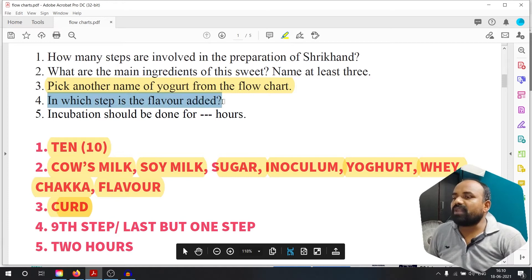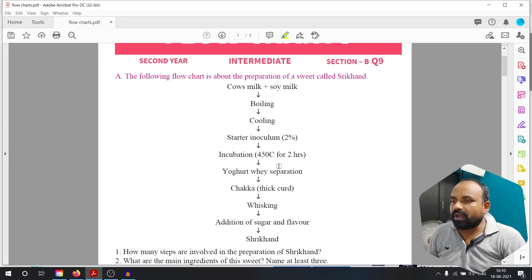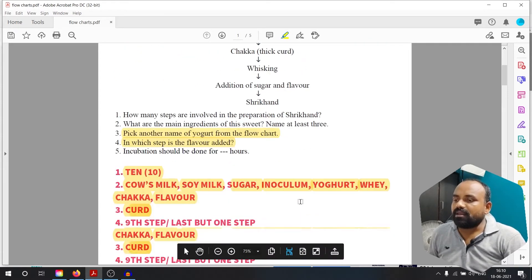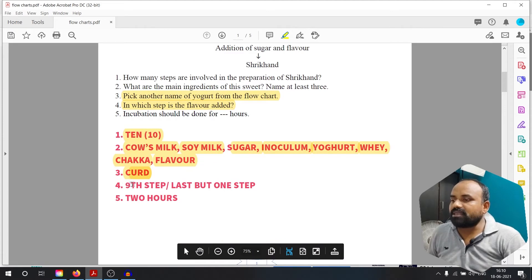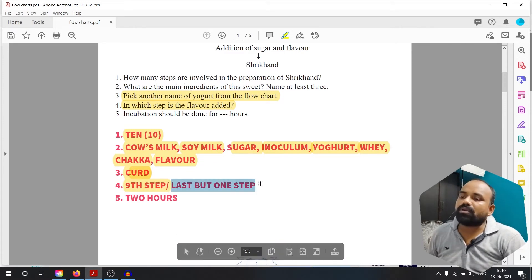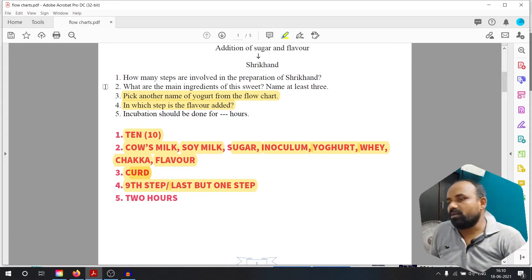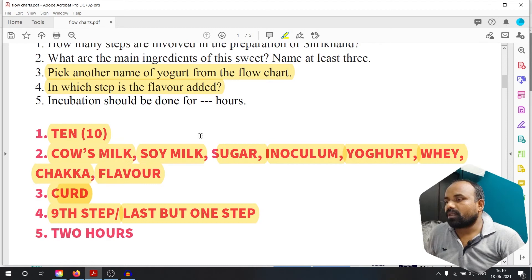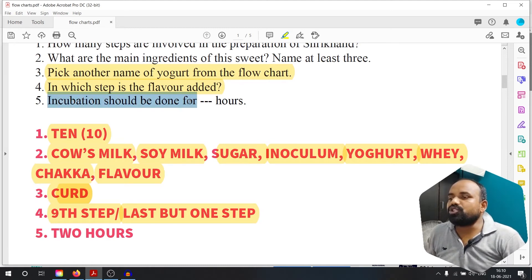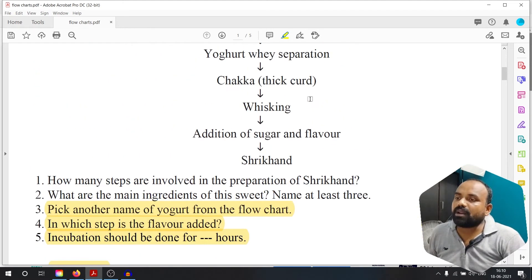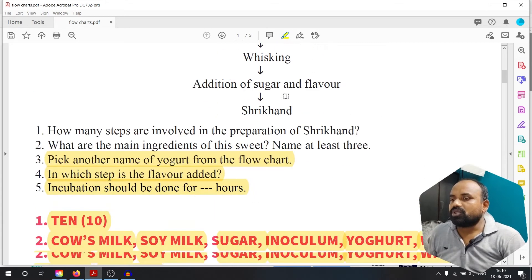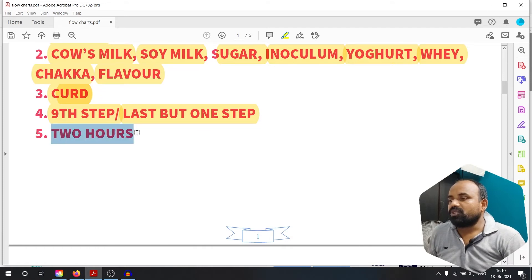In which step is the flour added? 1, 2, 3, 4, 5, 6, 7, 8, 9 — ninth step. That is the answer — ninth step, last but one step. Incubation should be done for how many hours? Incubation is for 2 hours. 2 hours is the answer.